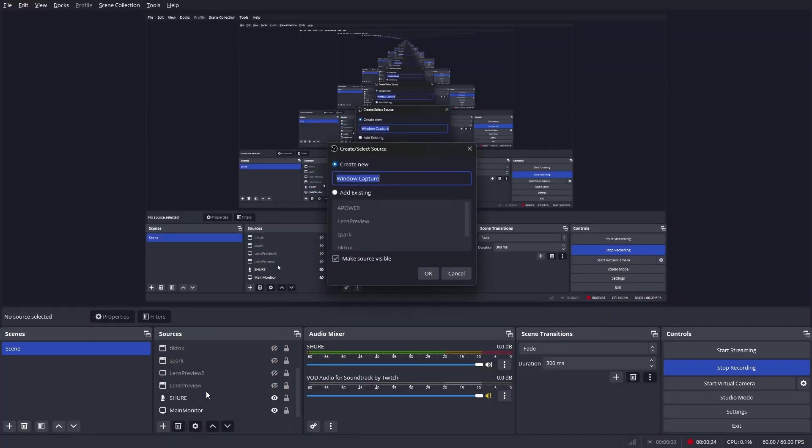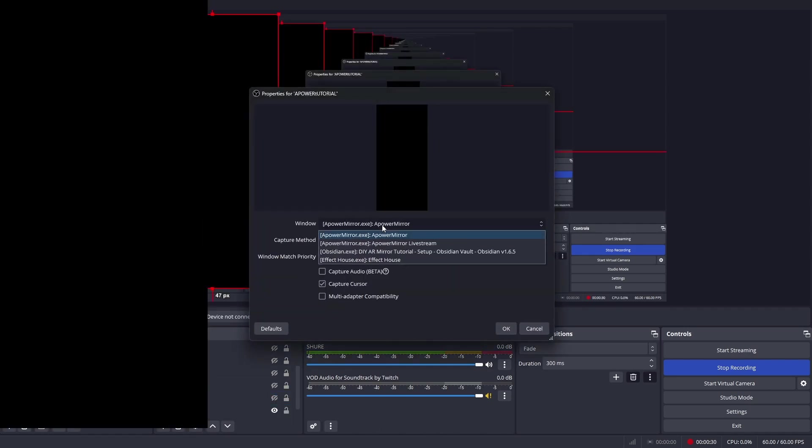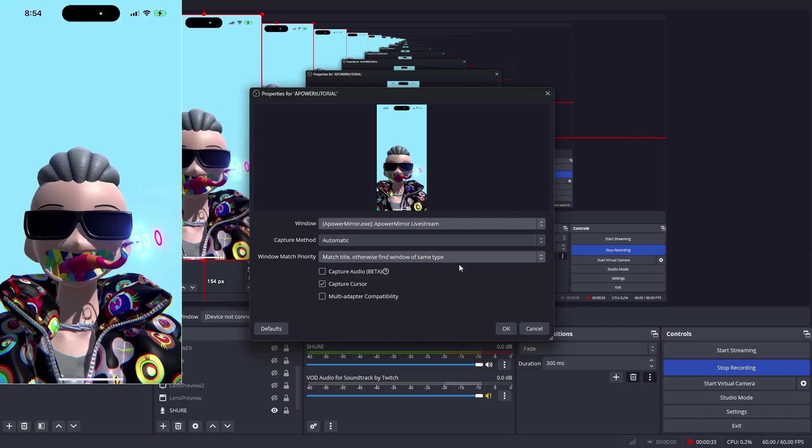Inside of OBS, let's do a new window capture. In this case, I need the APowerMirror livestream. Here, you can see that I get the window of my phone.